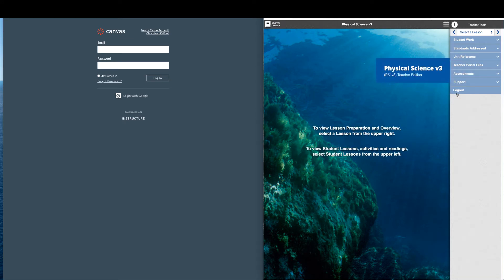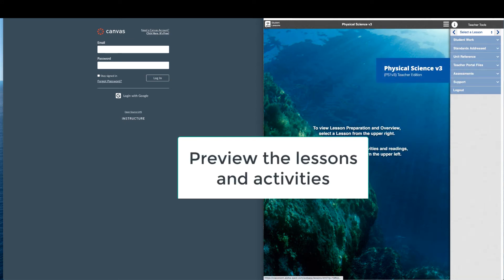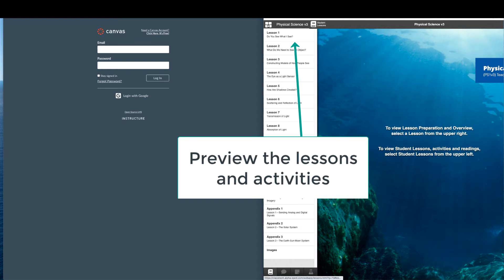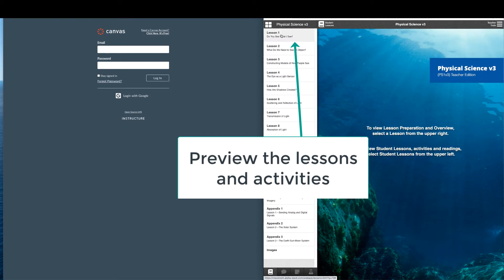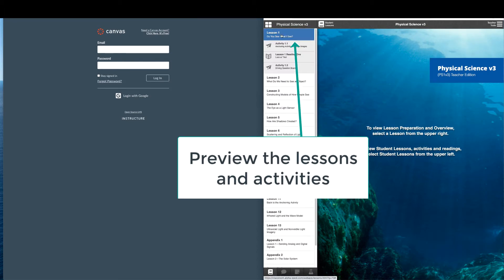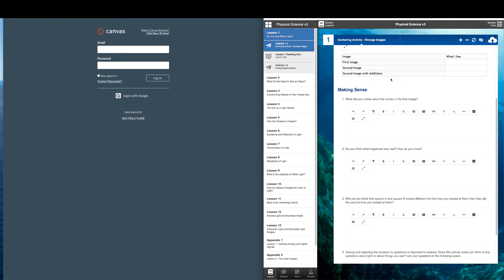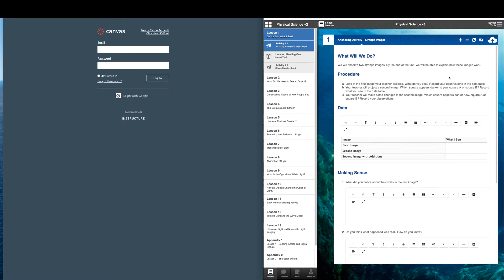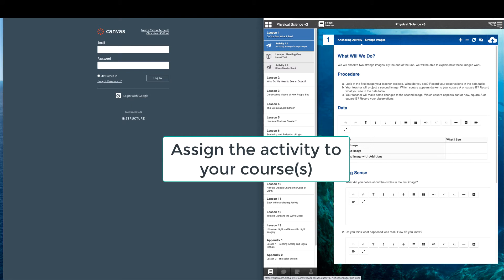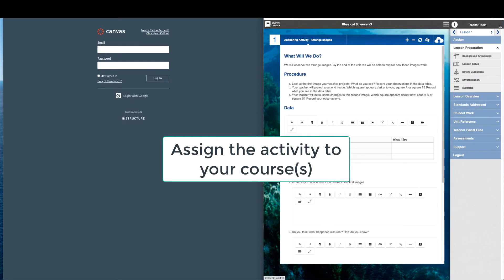Next, the teacher can preview the lessons and activities. Then the teacher can click the Assign button to assign activities to Canvas courses.